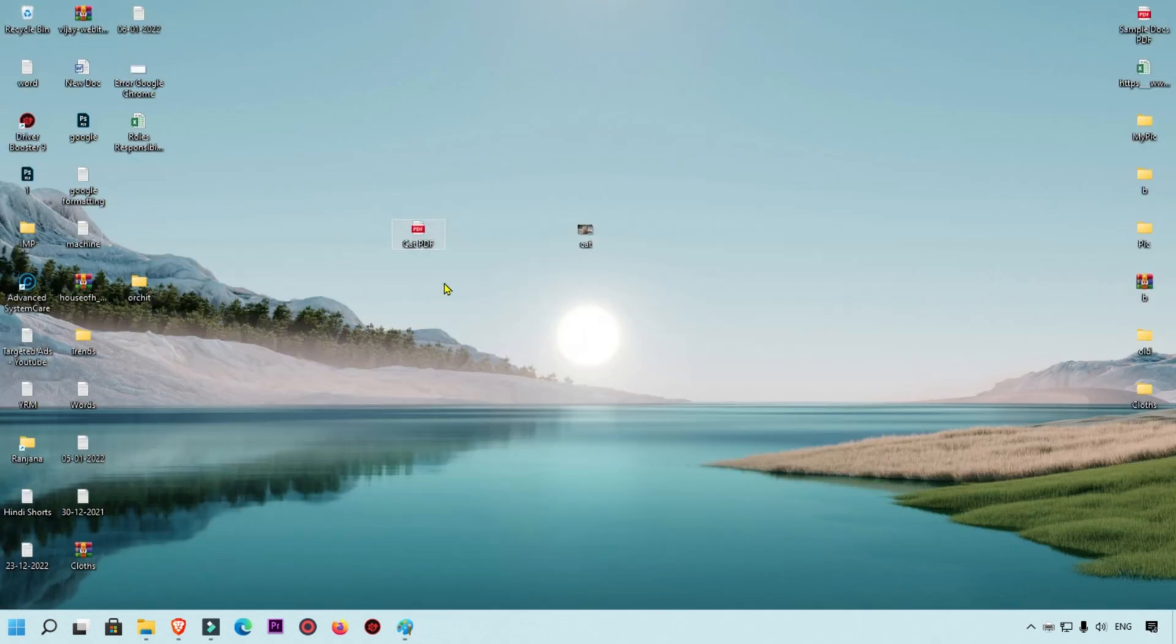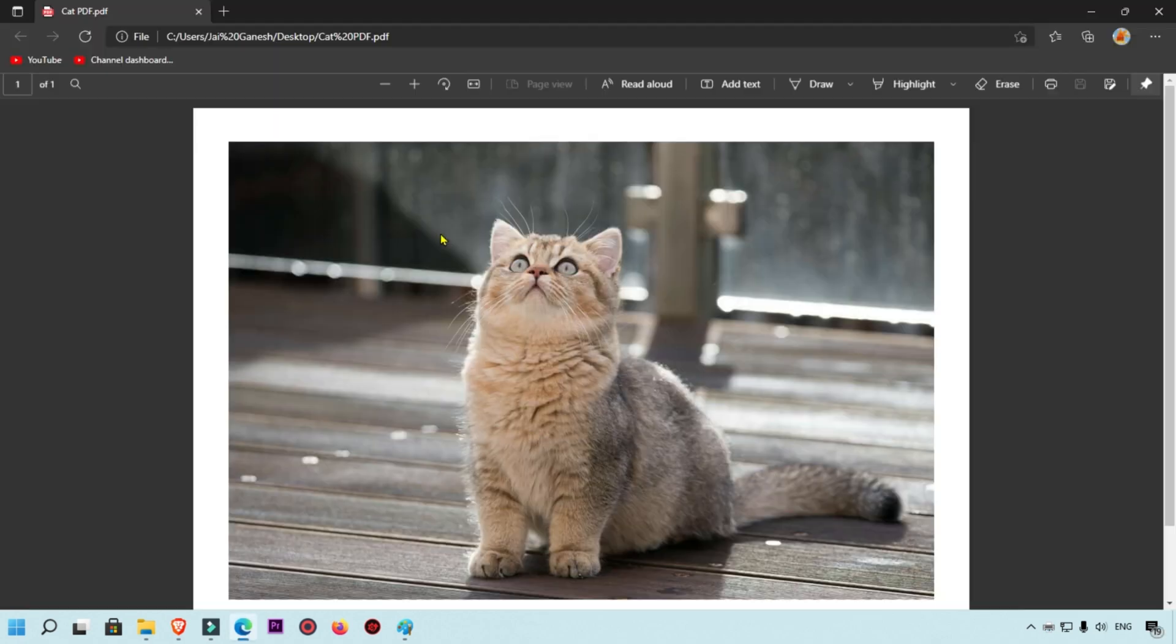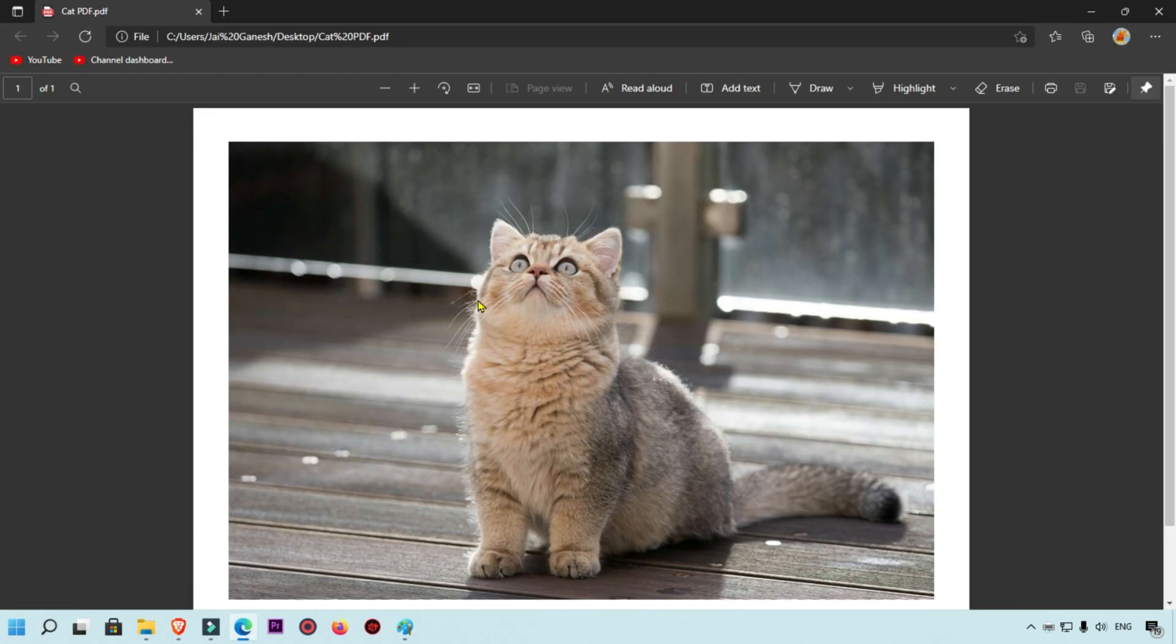We are going to click on this PDF file. Now you can see this image is converted into PDF by using MS Paint in Windows 11. I hope you learned something new.